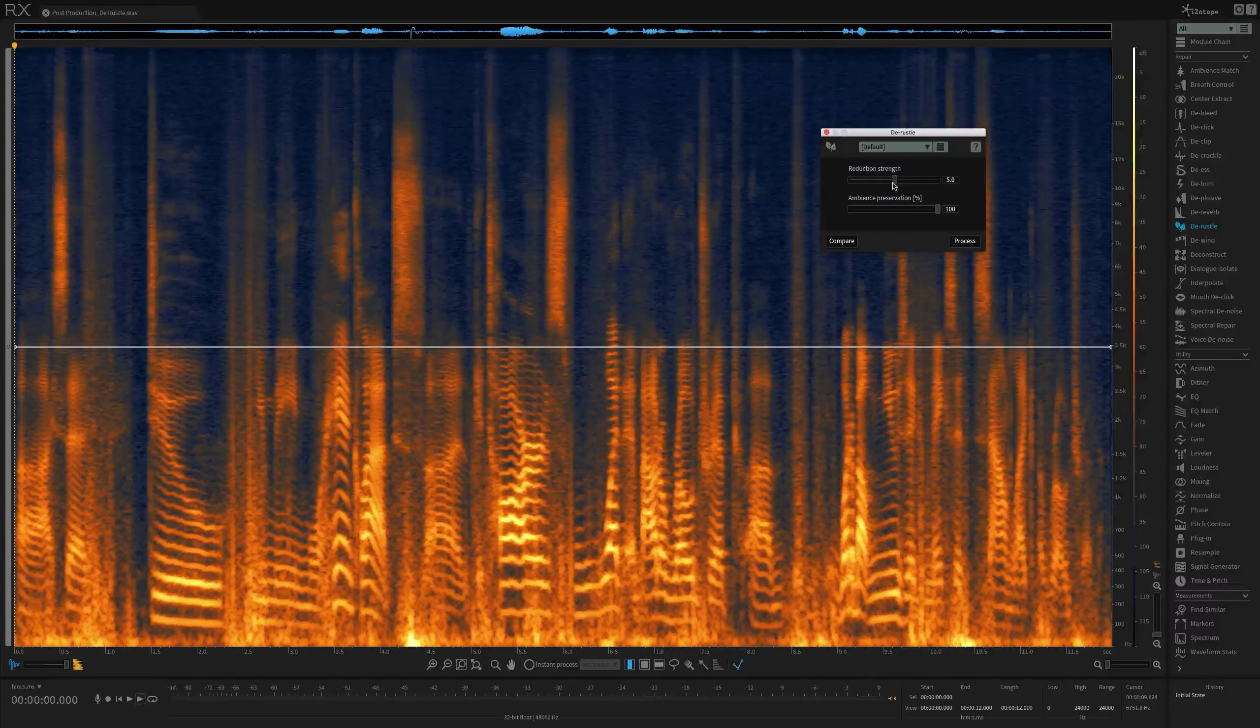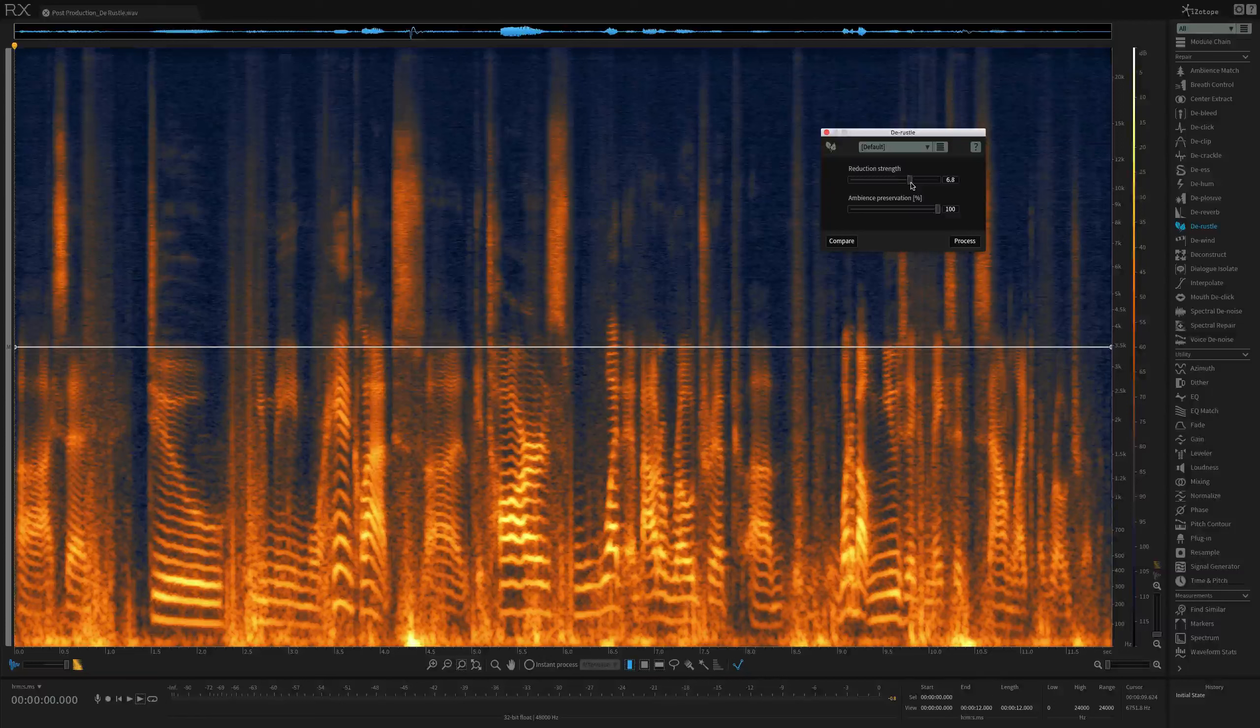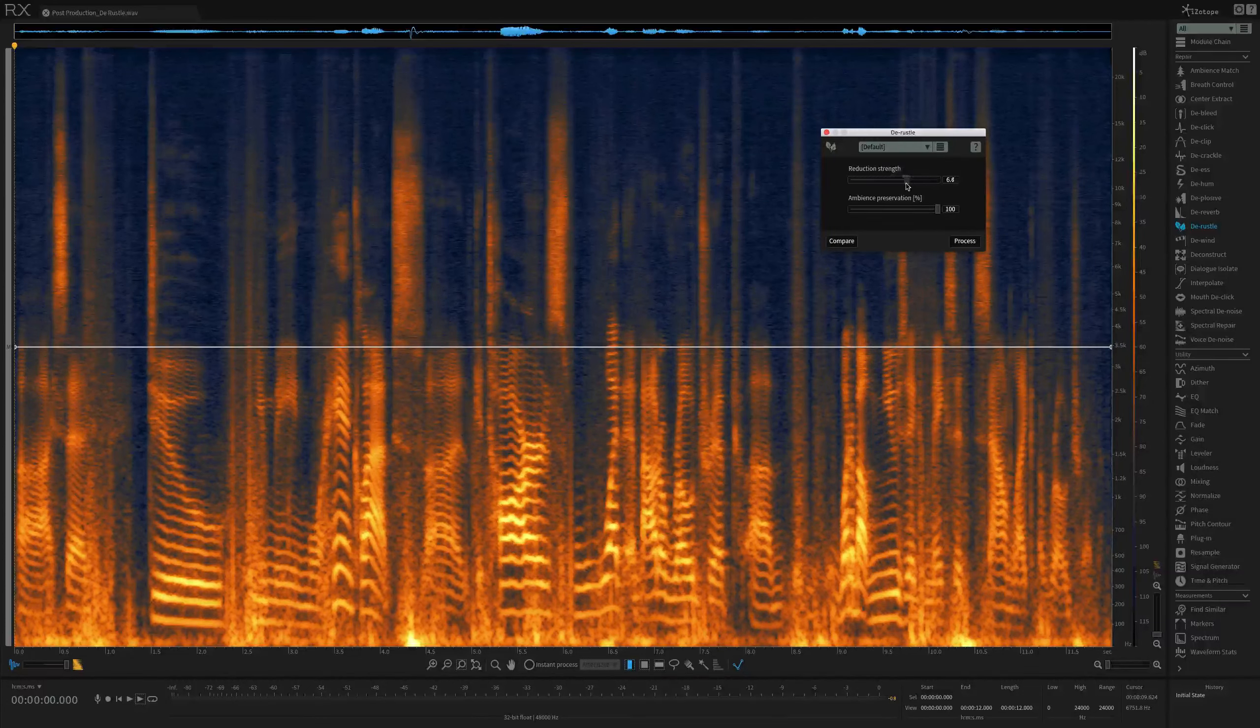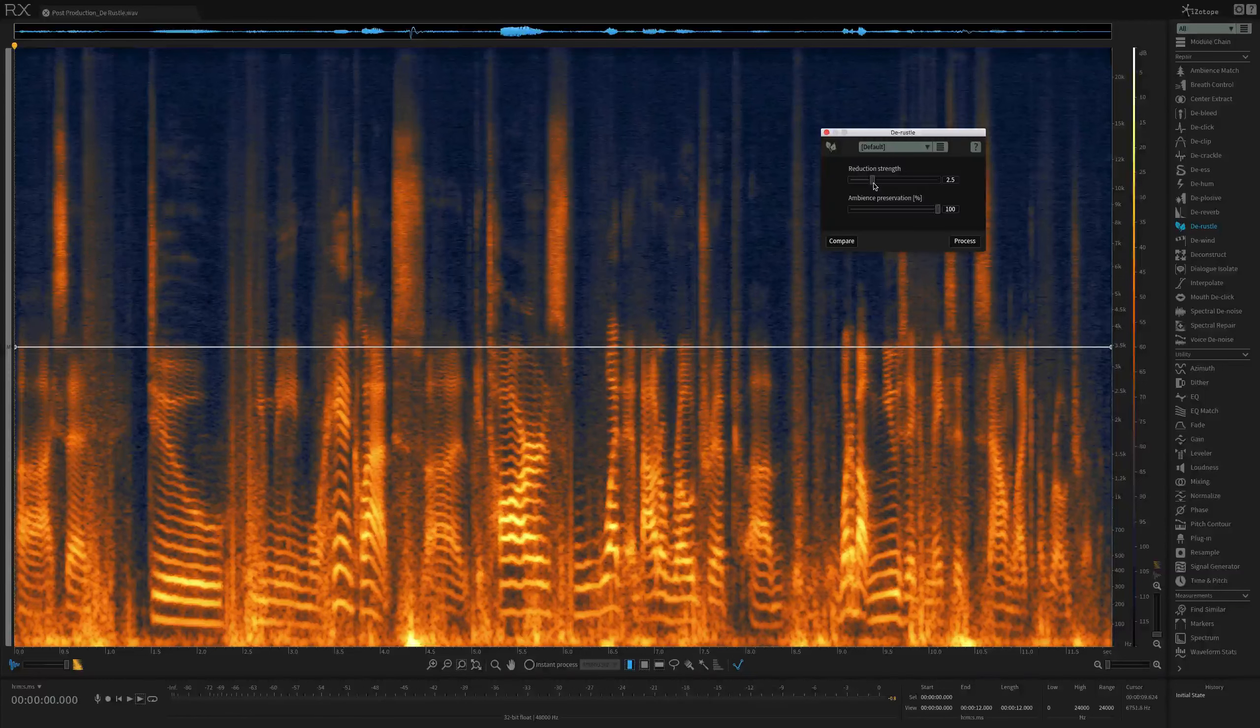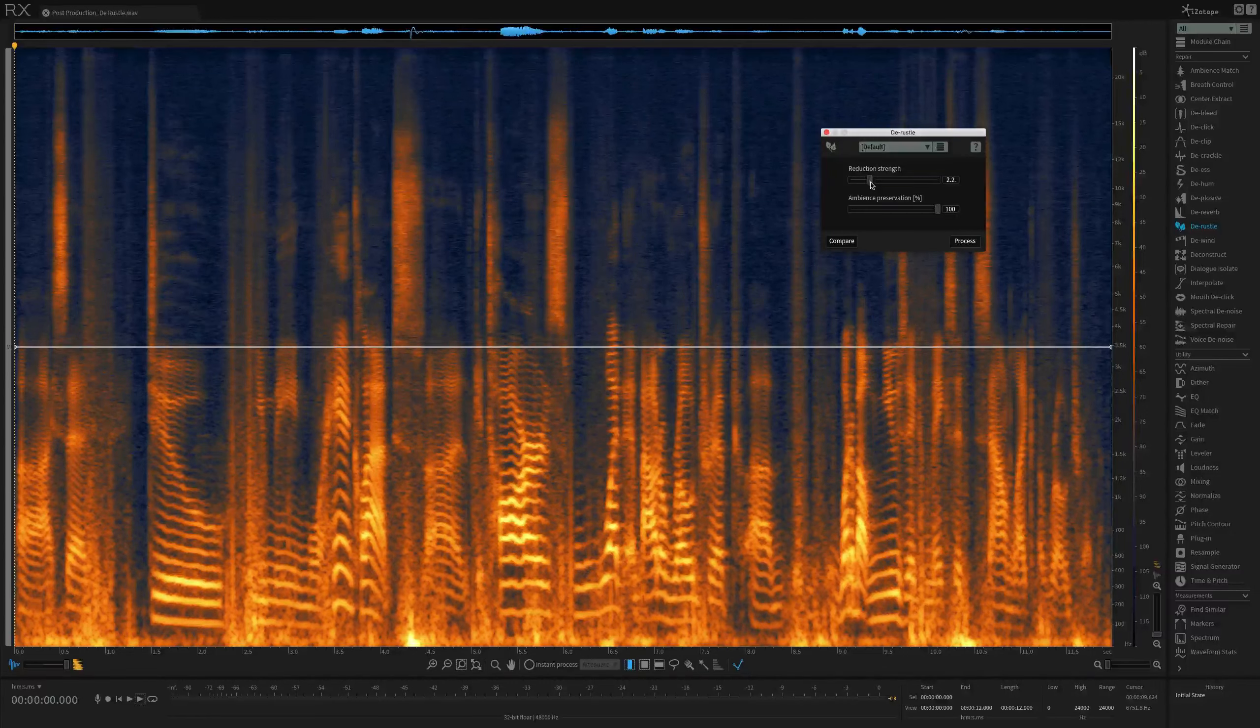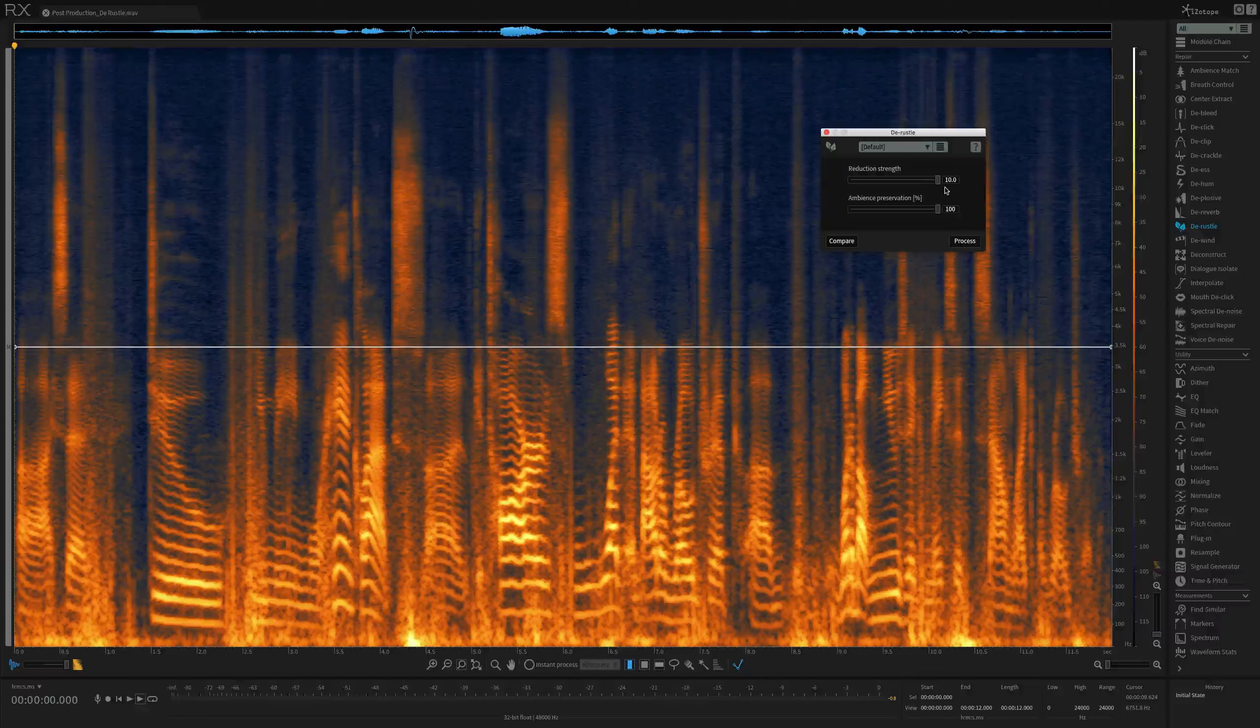The first is reduction strength. If I move this slider to a higher value, like 8 or 9, the processing more strictly defines what it classifies as dialogue, which can result in more rustle reduction at the cost of reducing speech clarity. For smaller values, the processing more broadly defines what it classifies as dialogue, which potentially allows more rustle but reduces the possibility of speech clarity loss as a result of the processing. I'm going to push this all the way to 10, because this sample features a lot of rustle noises. I should add that DRussell will still process even when the reduction strength is set to zero.